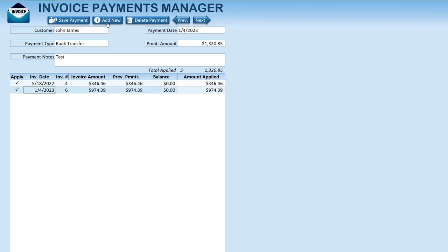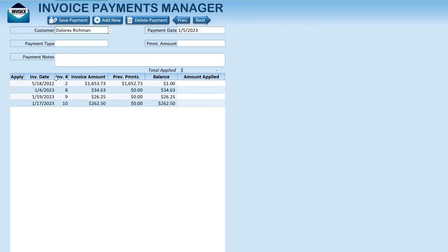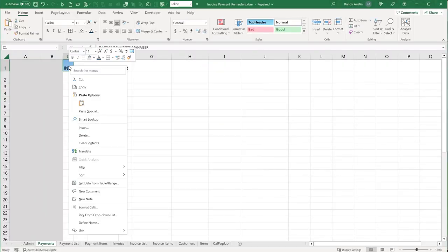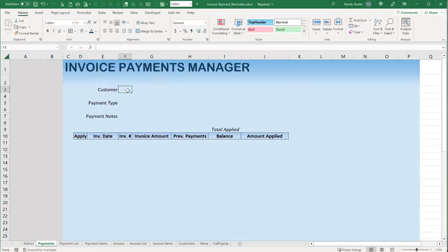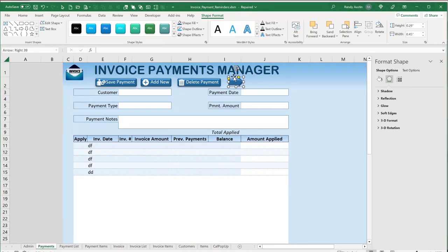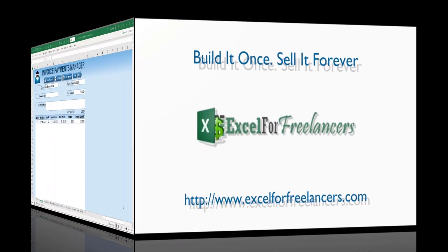Hello, this is Randy with Excel for Freelancers. Welcome to the Invoice Payments Manager. In this week's training, I'm going to show you how to create this incredible invoice payments application complete with one-click apply payments, applying payments to multiple invoices, previous payments navigation, automated invoice balances — and we're going to do it all from scratch, every feature, every function, formula and line of code built before your eyes.